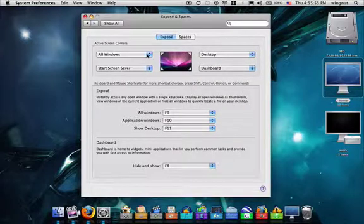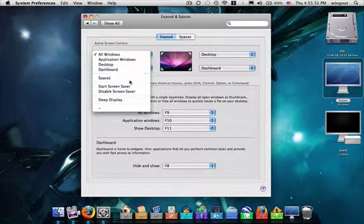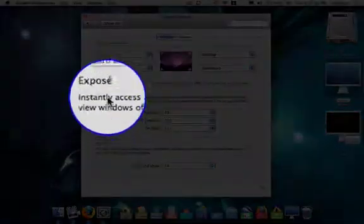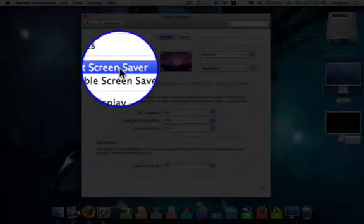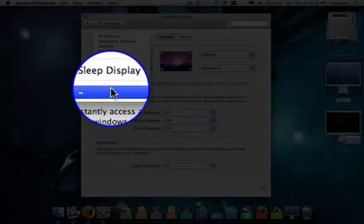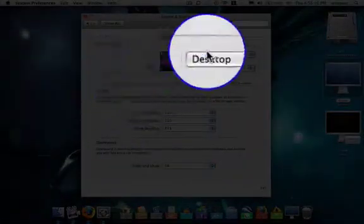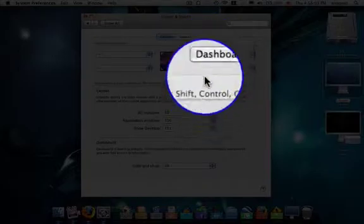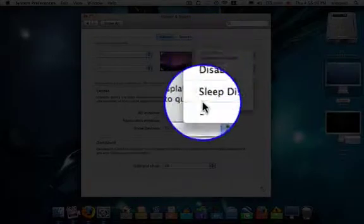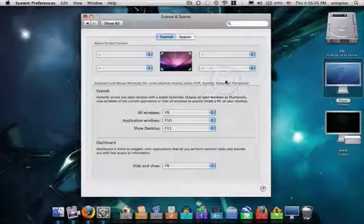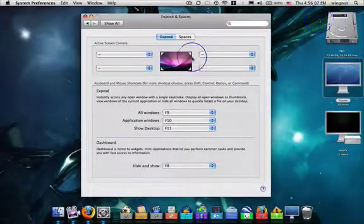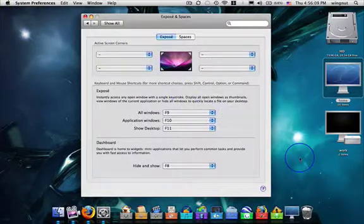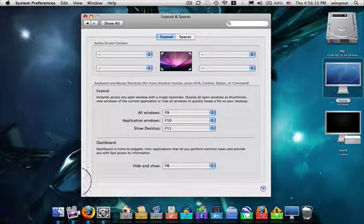Exposé can be turned off by selecting this little dash at the bottom of each menu. As you can see, nothing happens when I move my mouse into the corners.